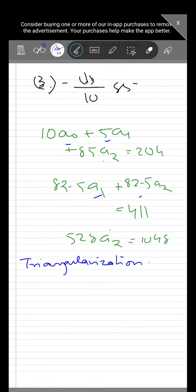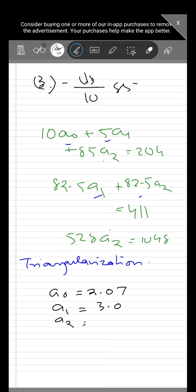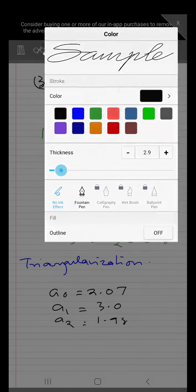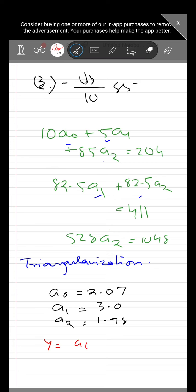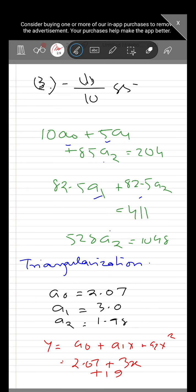Performing back-substitution from the triangularized form, we get: a2 = 1.98, a1 = 3.0, and a0 = 2.07. So the best-fit polynomial is: y = a0 + a1·x + a2·x² = 2.07 + 3x + 1.98x². This is the polynomial expression that best fits the given data.